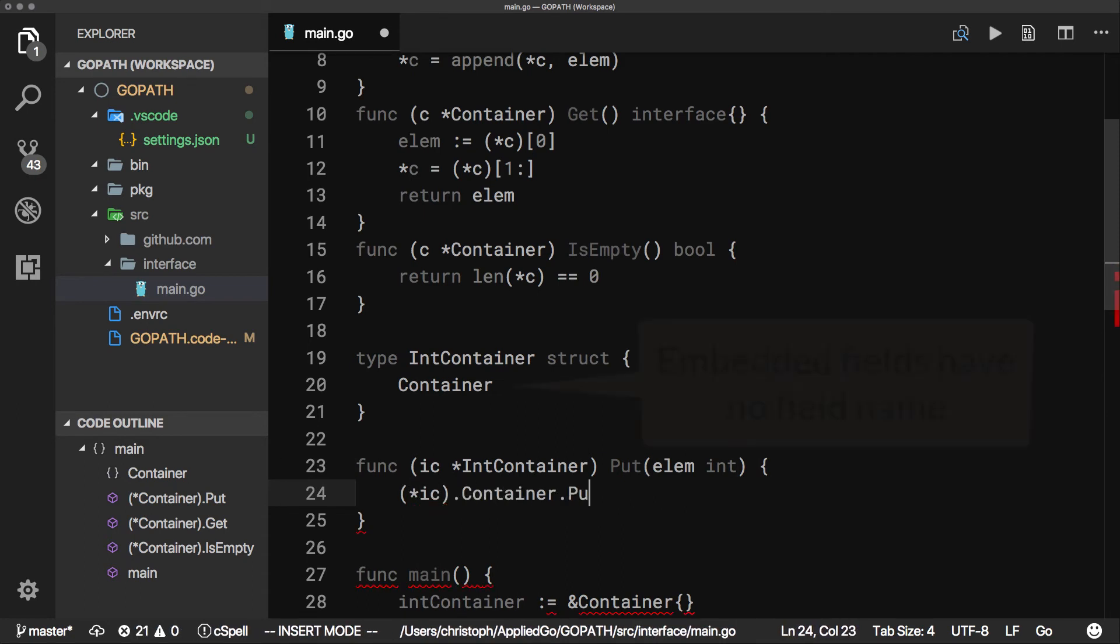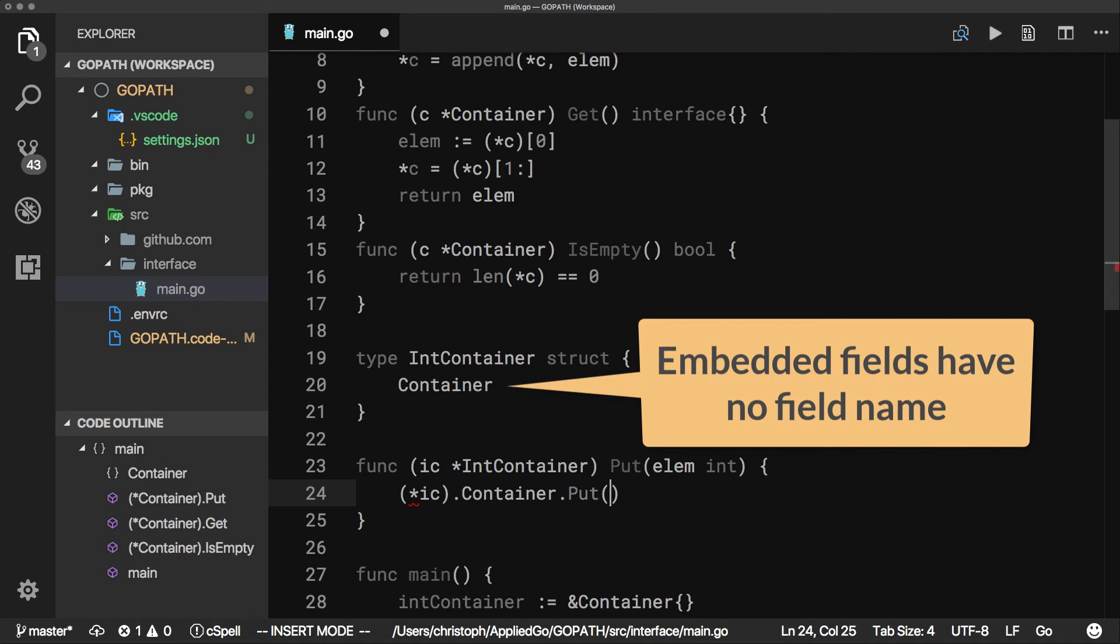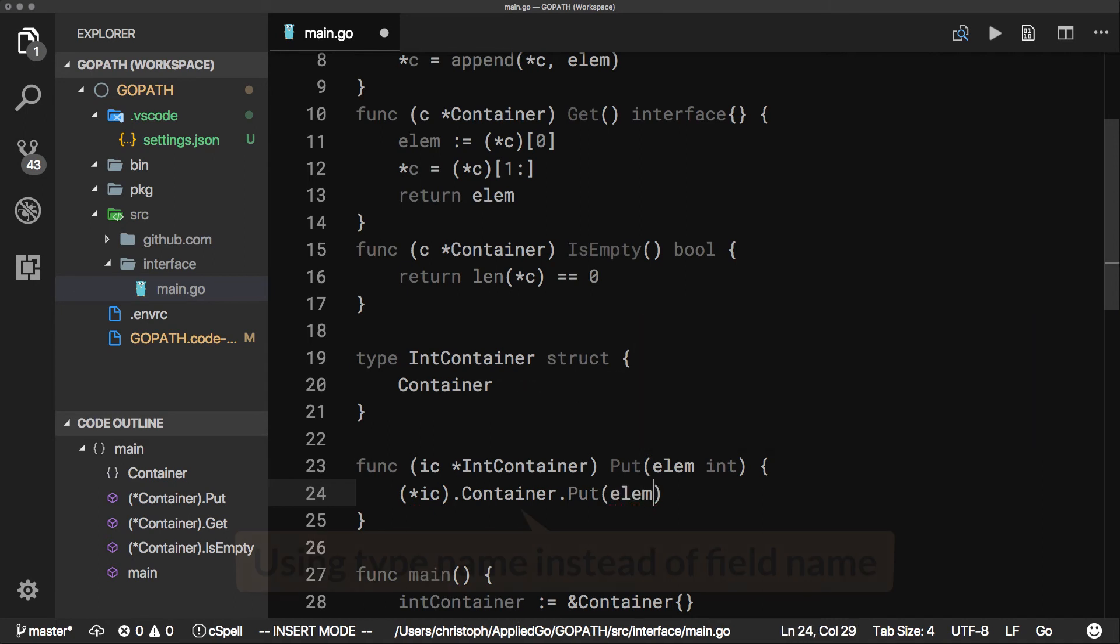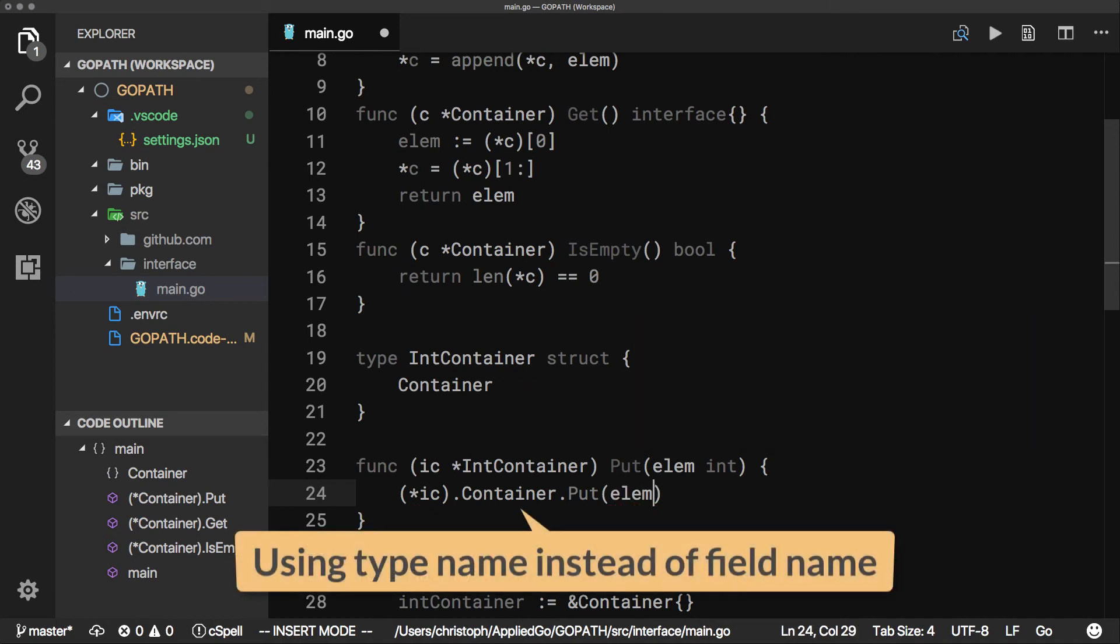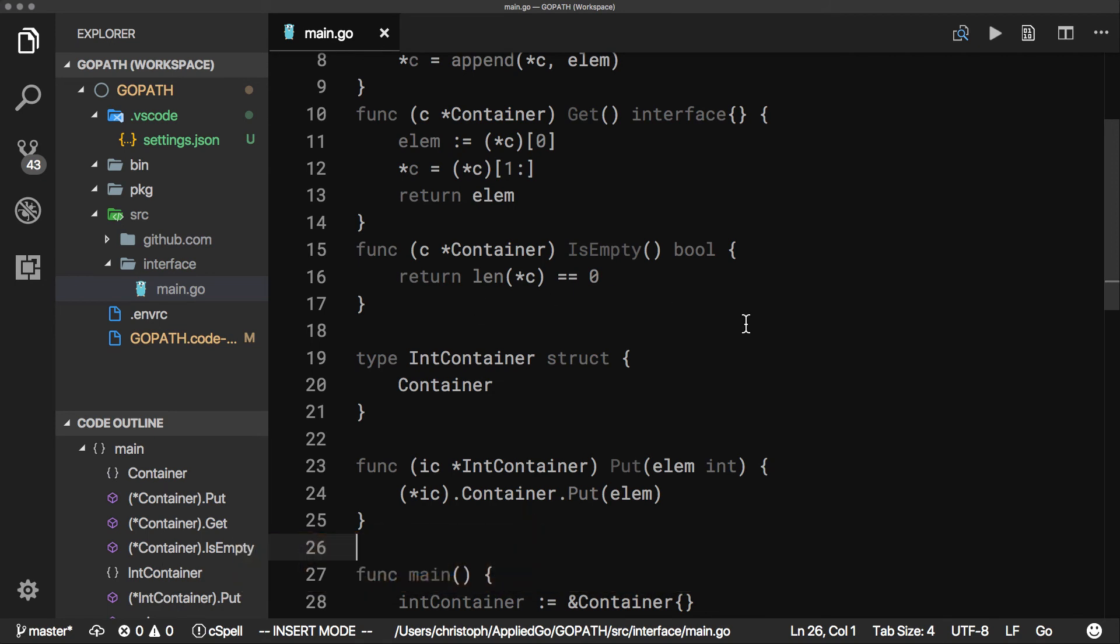Embedded types, like container in this case, have no field name. So we are using the type name itself as a qualifier for accessing the original put method.